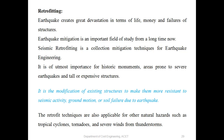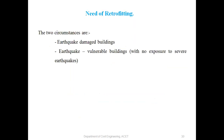The building has to be analyzed for seismic — that is earthquake — forces, and modifications or backing is provided so that earthquake forces coming on the building cause no harm. The retrofit techniques are also applicable for other natural hazards such as tropical cyclones, tornadoes, and severe winds from thunderstorms.